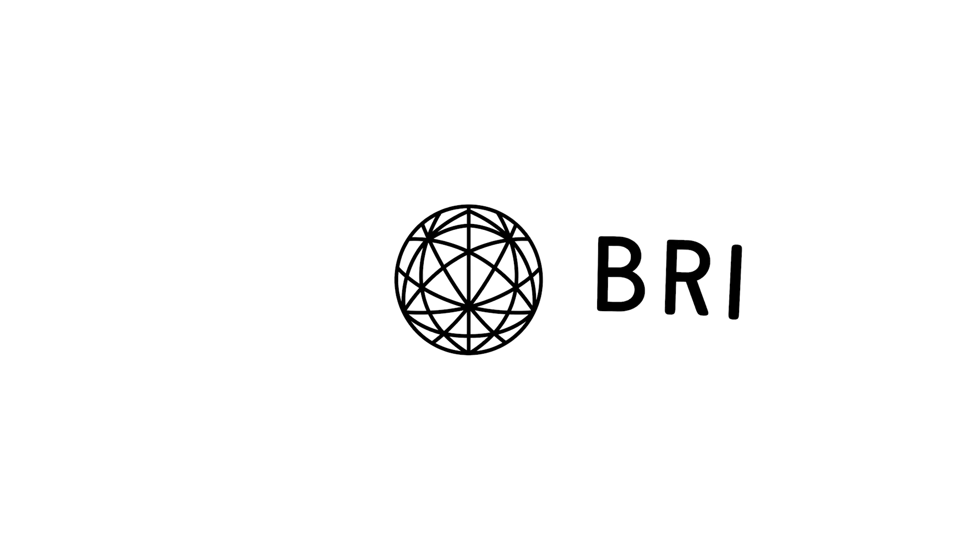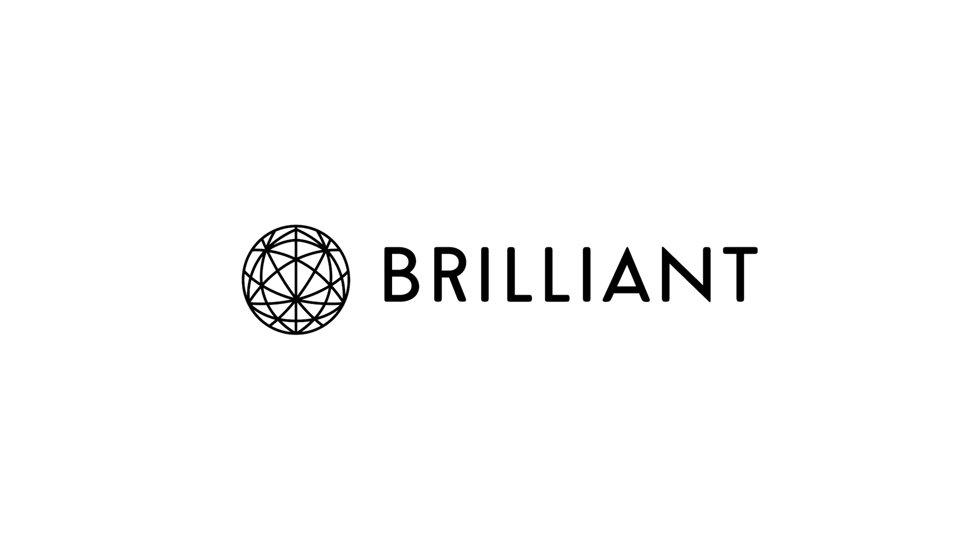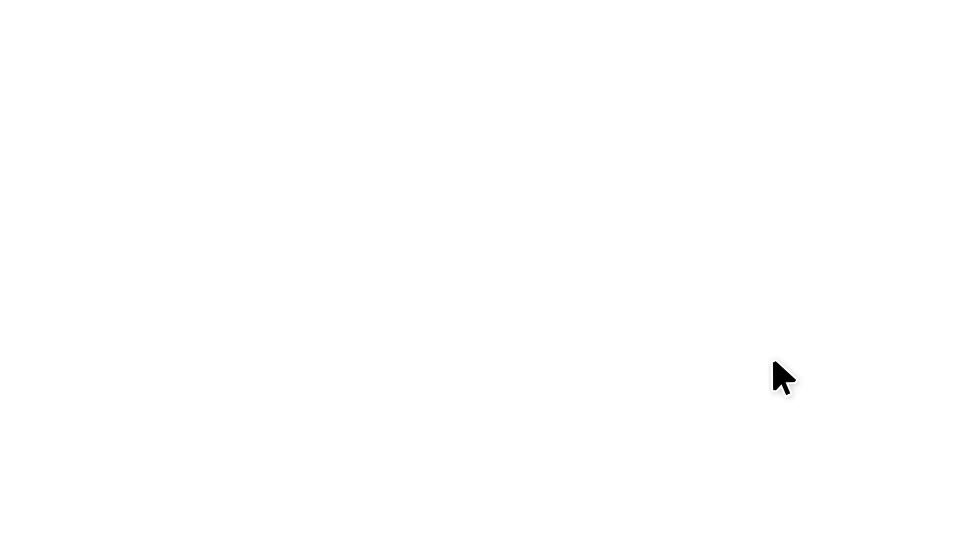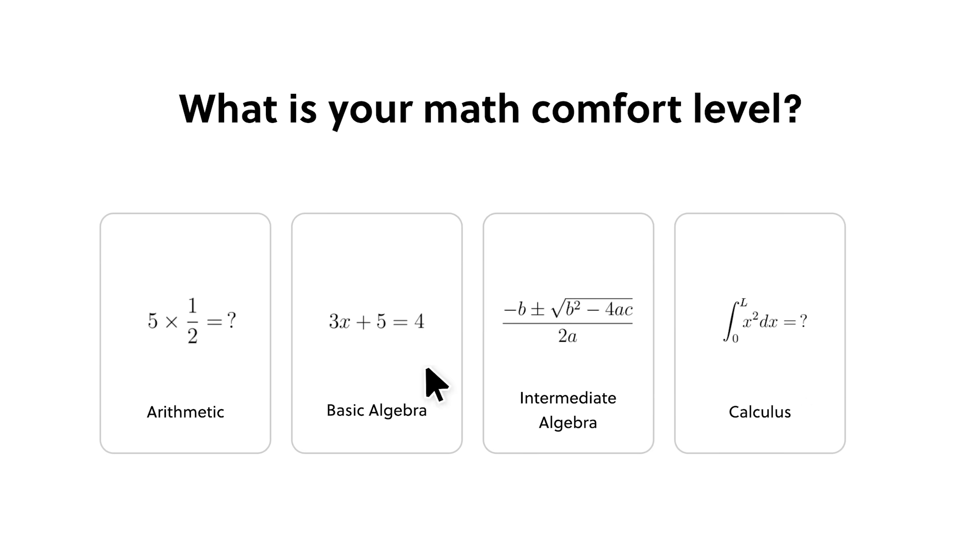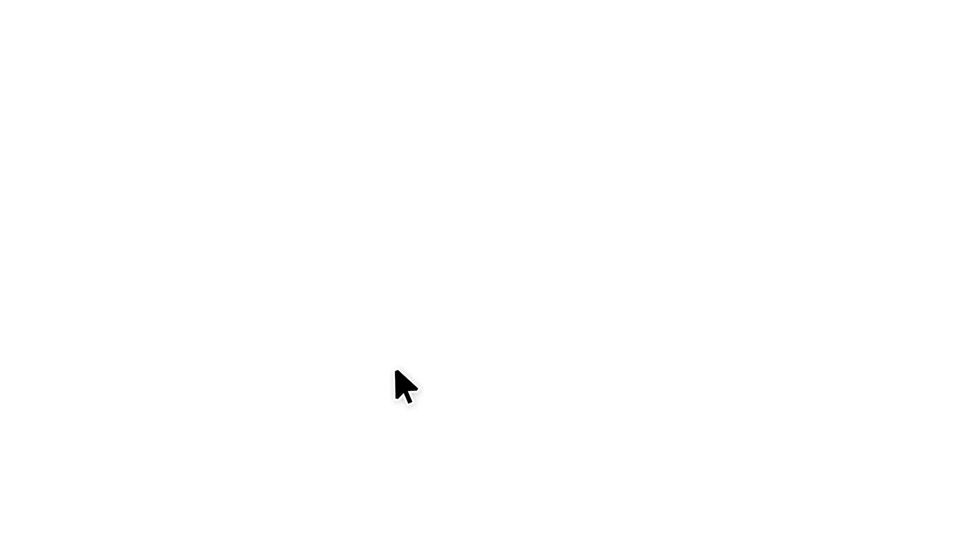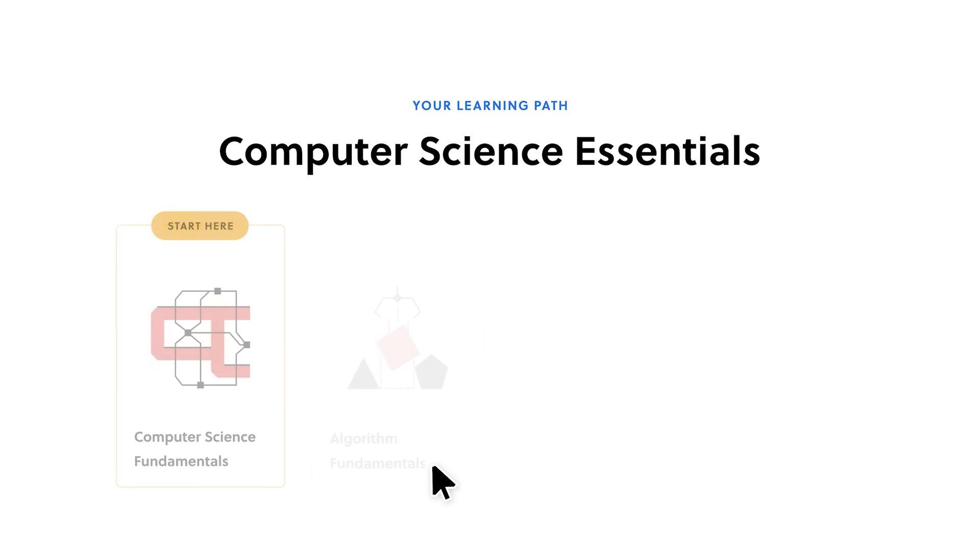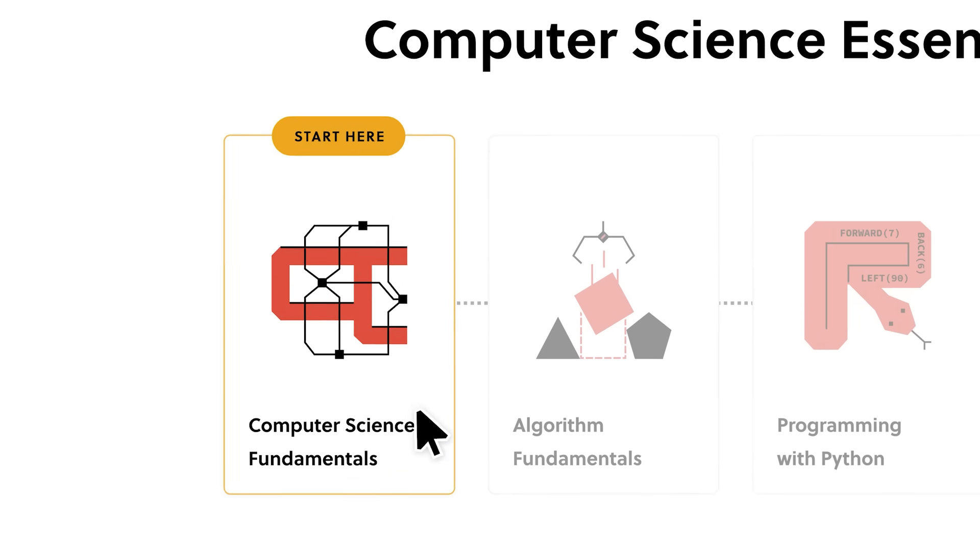Before we continue, today's video is sponsored by Brilliant.org. In my opinion, becoming a programmer is a matter of learning how to solve problems, and that's precisely why I partnered with Brilliant.